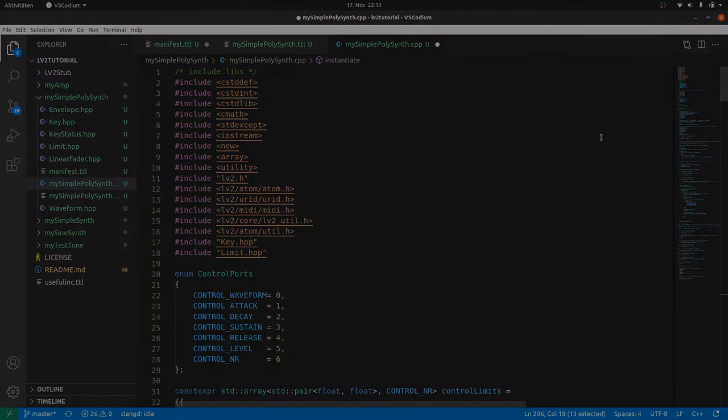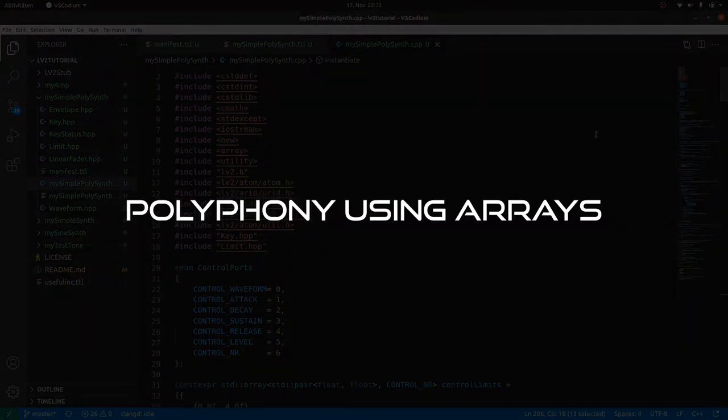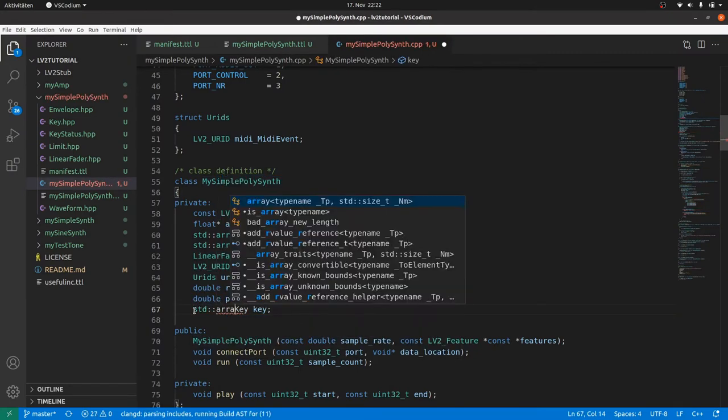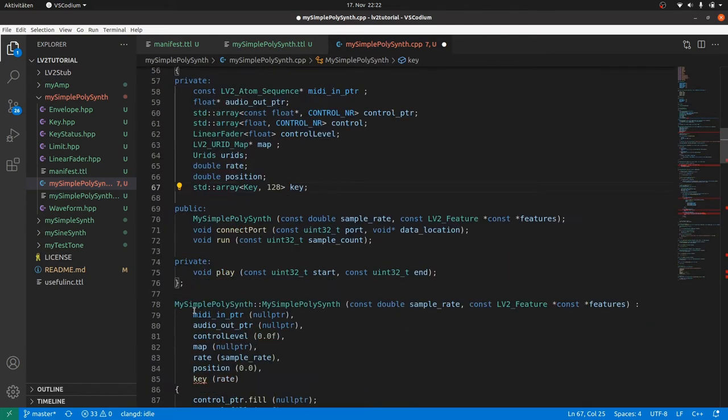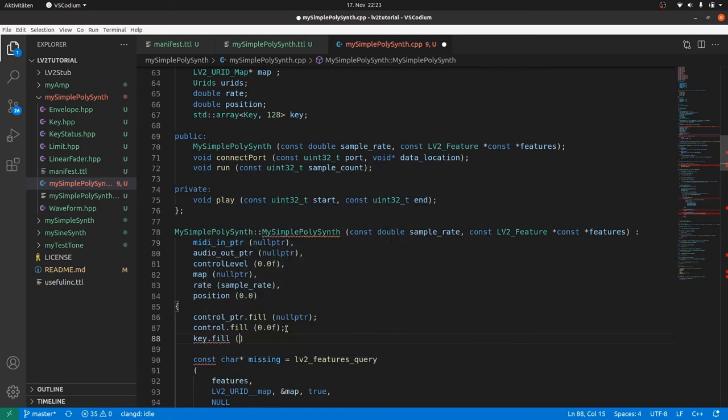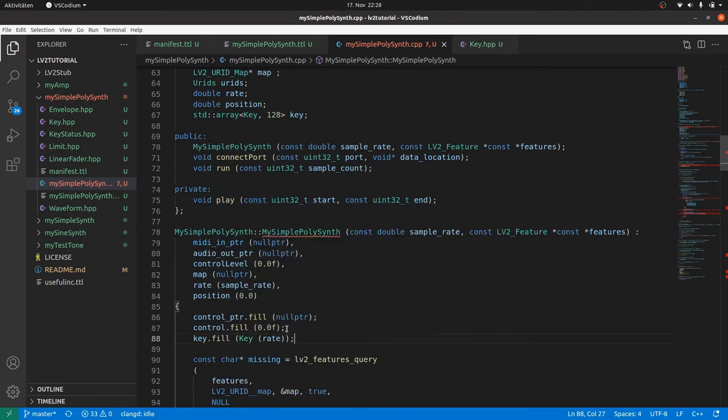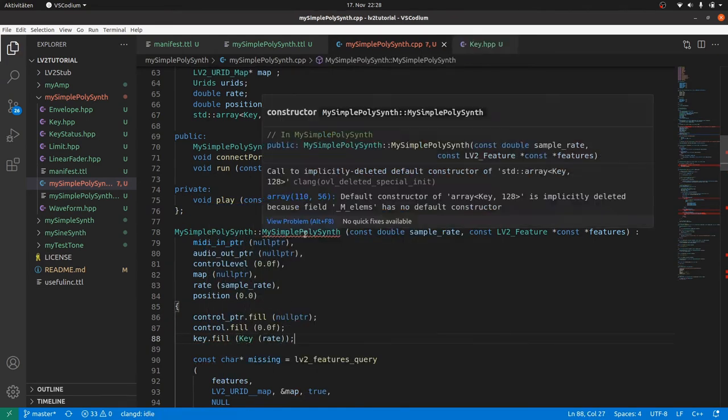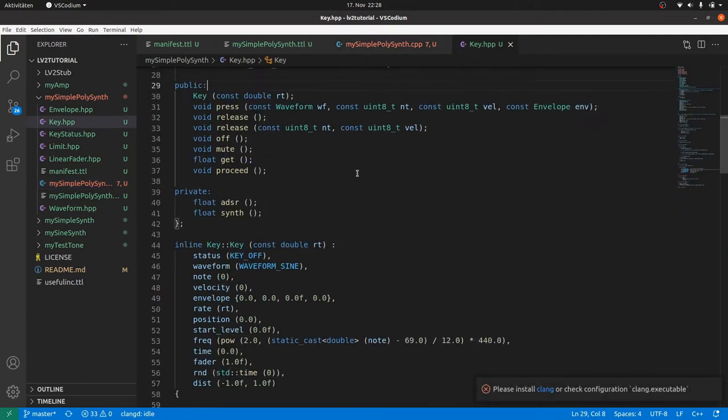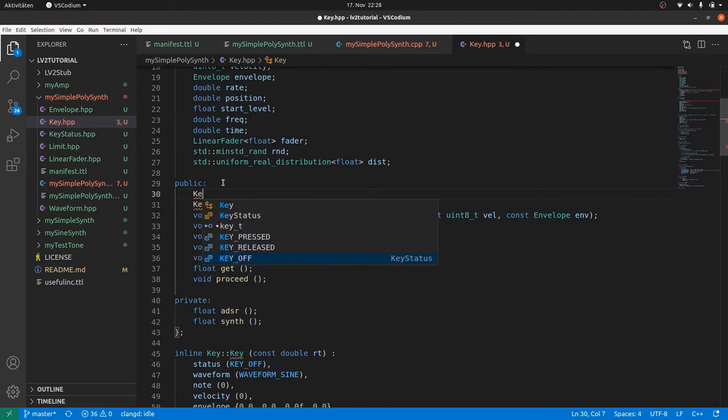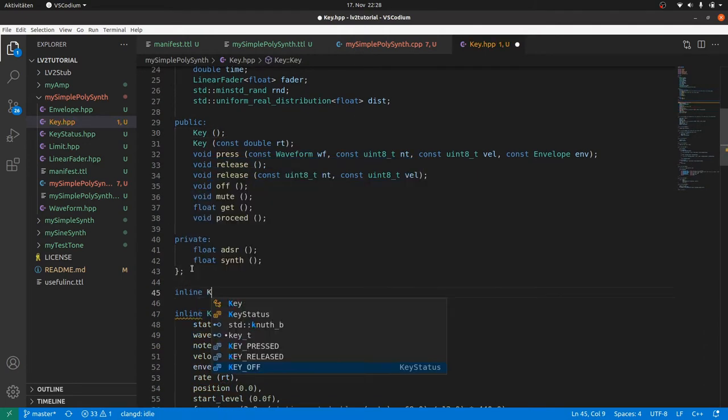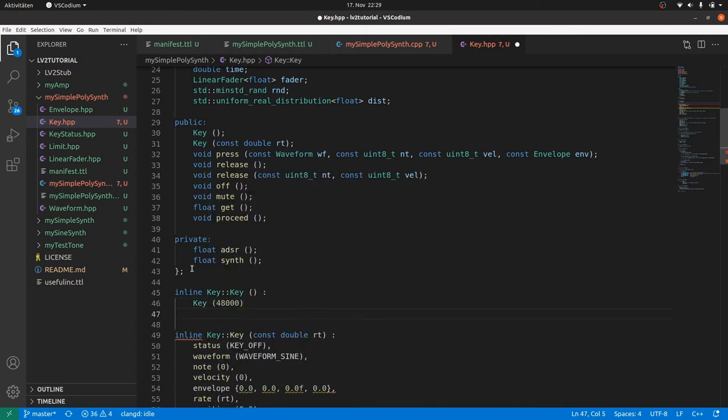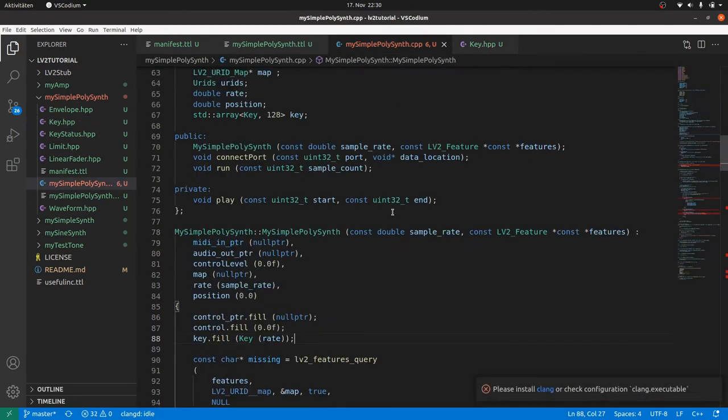But how to do polyphony? Use an array of keys instead of a single key. One array element for each key. So the size will be 128 as there are up to 128 nodes possible in the MIDI standard. We remove key from the initializer, but fill the key array with key rate. There will be an error. The key array can't be created as a parameterless automatic default constructor is deleted if we declare another parameterized constructor. So we have to declare a parameterless constructor for the class key too. And inline its definition as well and let this constructor call the parameterized constructor with a rate of 48k. Error is gone.